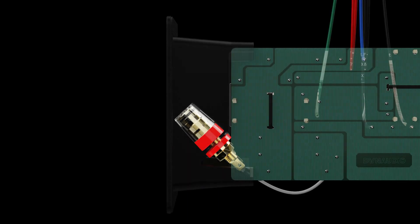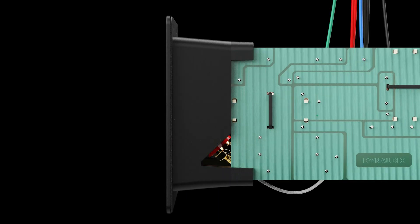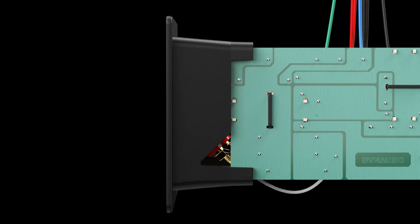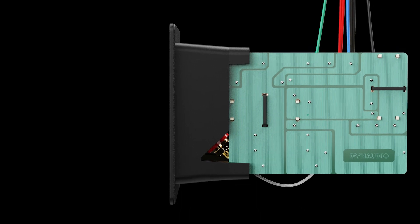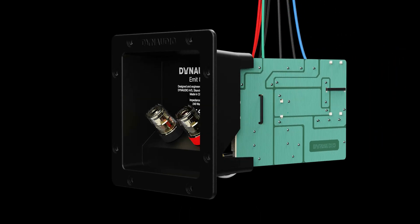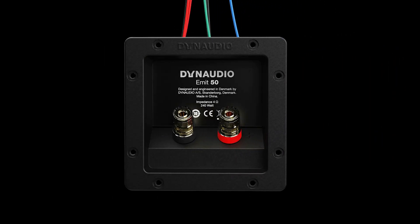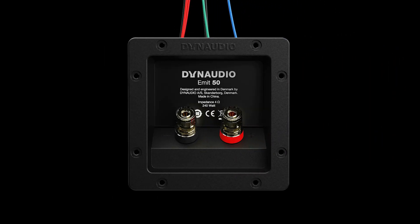The terminals are made from conductive metal such as copper or gold, and are themselves wired to the brains of the operation, the crossover. In the case of Emmet 50, the crossover is mounted directly on the back of the terminal plate. We'll look at that now.